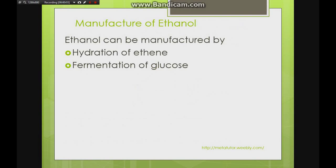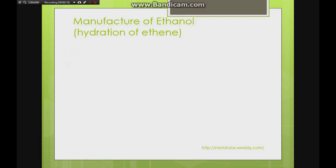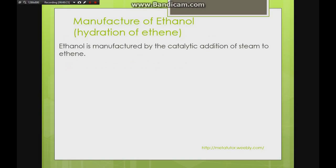Ethanol is important due to its many uses, and within the syllabus we need to know how it is manufactured. There are two main ways: hydration of ethene or fermentation of glucose.